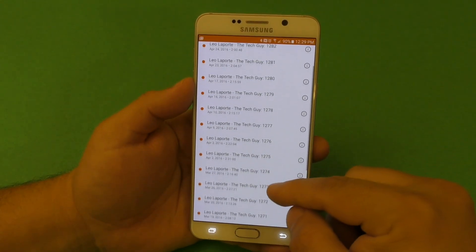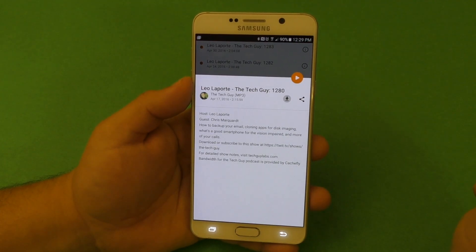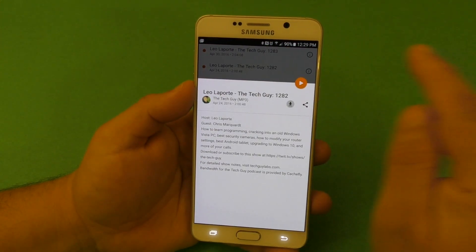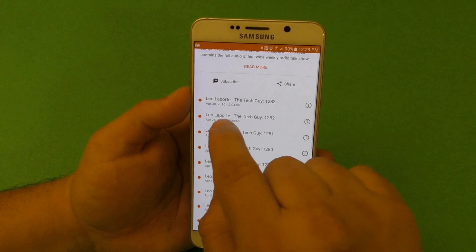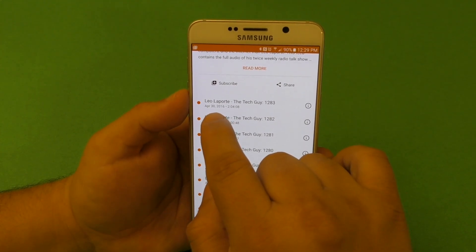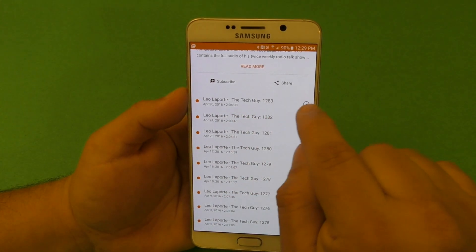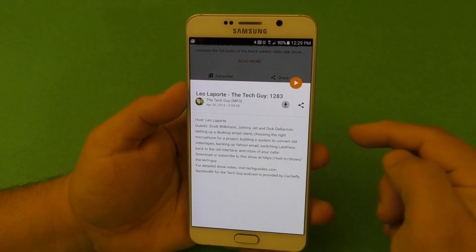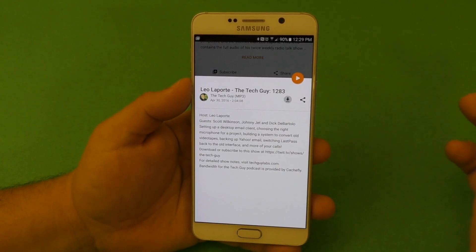To subscribe to one, let's say I want to subscribe to The Tech Guy — tap right there and you can see all the episodes available. If you tap on one, you can actually see some information about the episode itself. You get a little description and the date of the podcast — for example, this one is from yesterday, April 30th. You can see the runtime and the episode number.